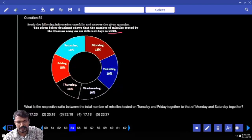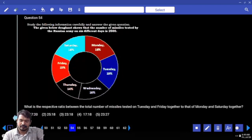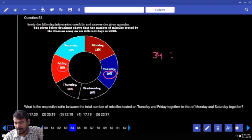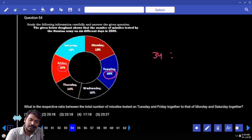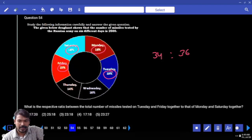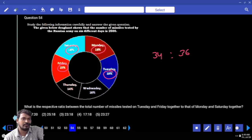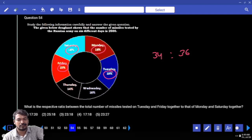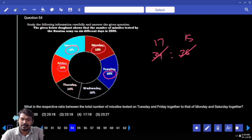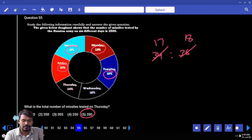What is the ratio between total missiles tested on Tuesday and Friday together, to Monday and Saturday? Tuesday percentage is 19, Friday is 15, together 34. Monday is 18, Saturday 18 and 15 — wait, together 36. Since both are percentages, we directly take the percentage ratio. 34 divided by 2 is 17, 36 divided by 2 is 18. Ratio is 17 to 18.